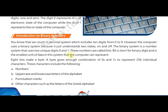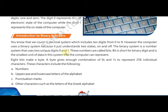Now let's see some important terms of binary numbers. First, what is a bit? A bit means a single binary digit; it can be zero or one. Next is byte: a byte means a group of eight binary digits. Eight binary digits is called a byte. Next is nibble: a nibble means a group of four binary digits is called a nibble.